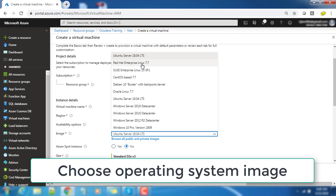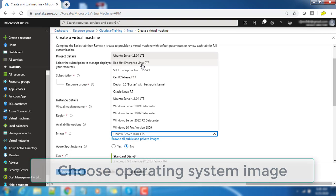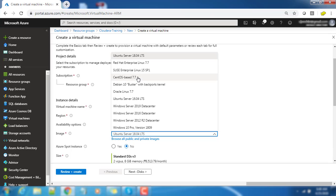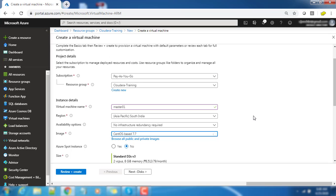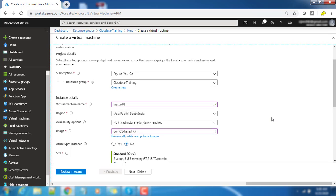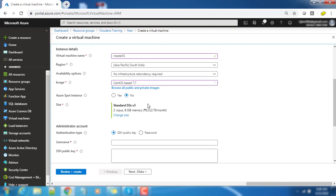For image you can choose any image. We have a list of operating system images available: Ubuntu, CentOS, Red Hat, SUSE, Windows, etc. Choose the operating system.